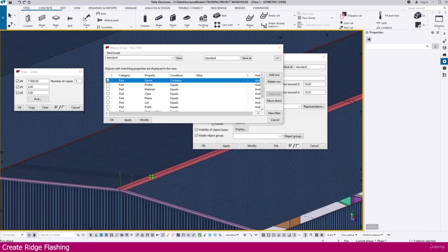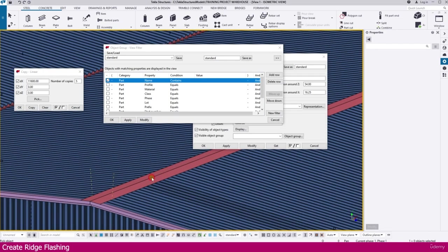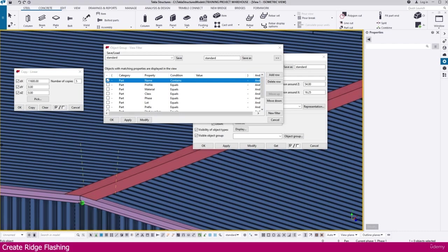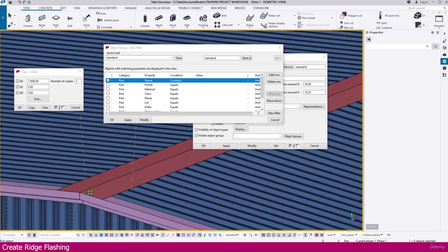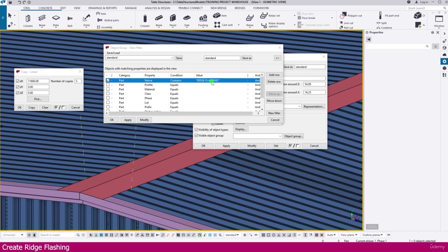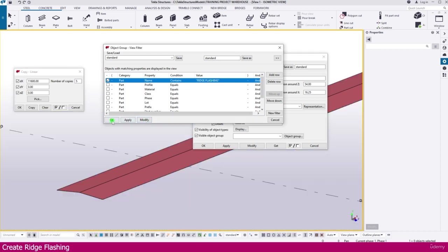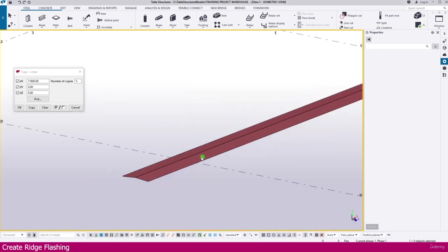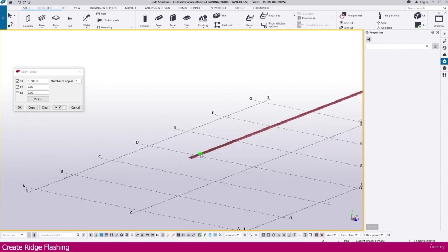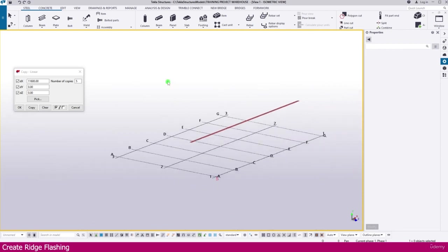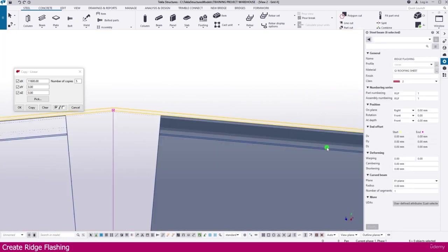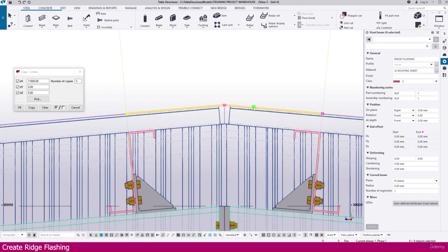Now I just click this one. You have to select properly. Select from model. Click this one. So ridge flashing, now modify. You will get it ridge flashing. Only you will get it here. Now you can select the ridge flashing. Then press control tab, you can go to this view.